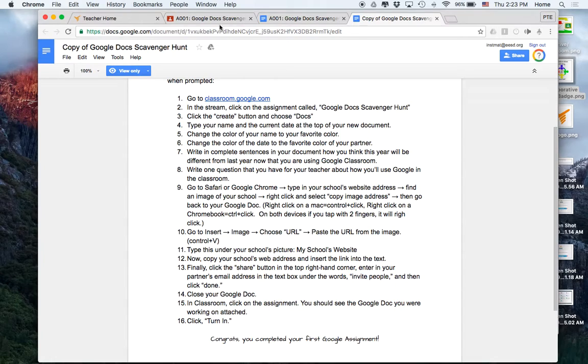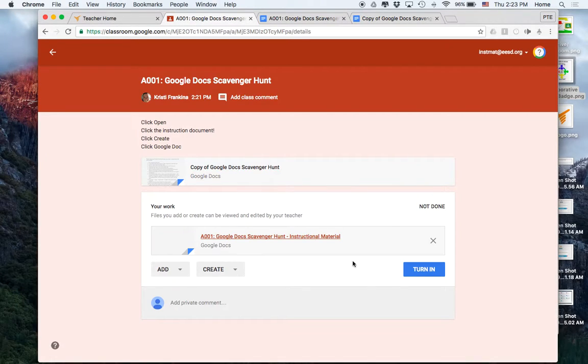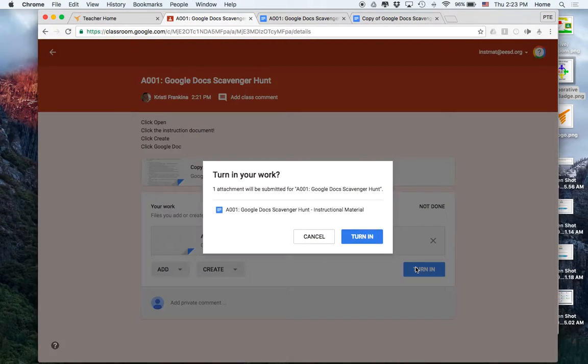So I'm going to go back to classroom, and I'm going to say I finished, and I'm going to turn it in.